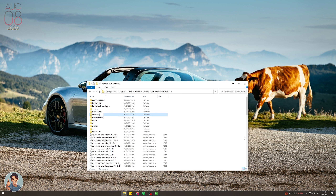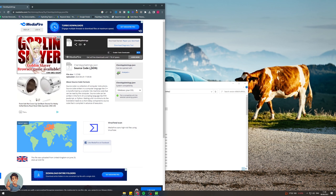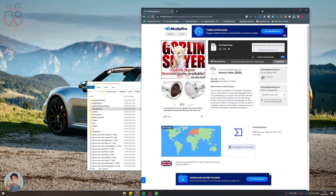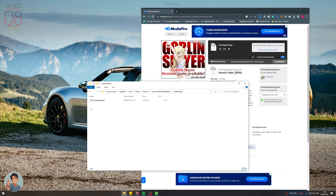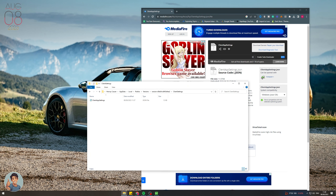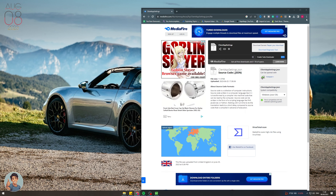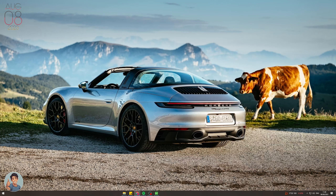Now grab the file you just downloaded and click and drag it into the ClientSettings folder. You'll want to check the filename — actually the name is already correct, so no renaming needed. Go ahead and close that.